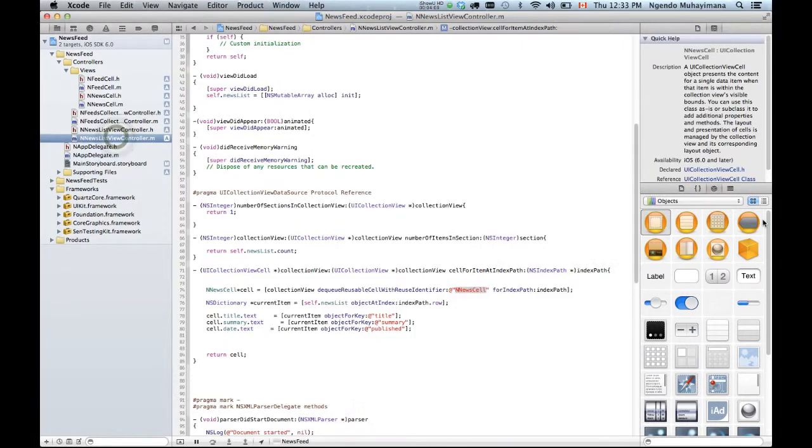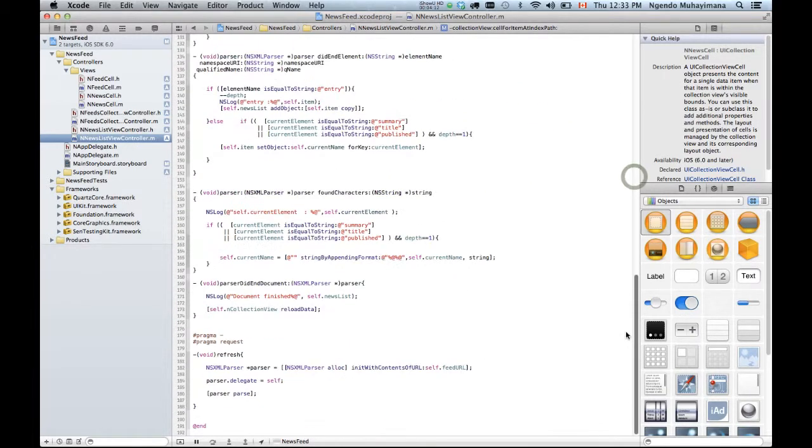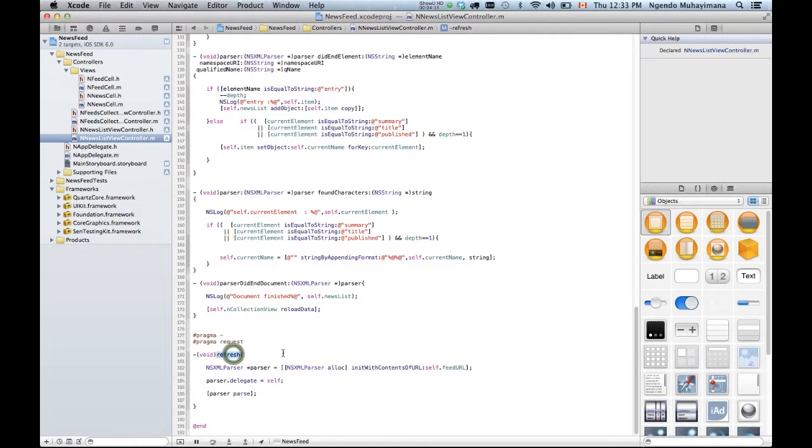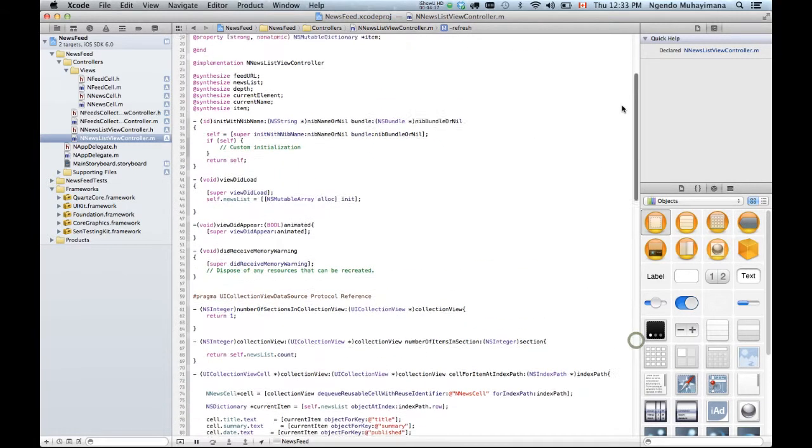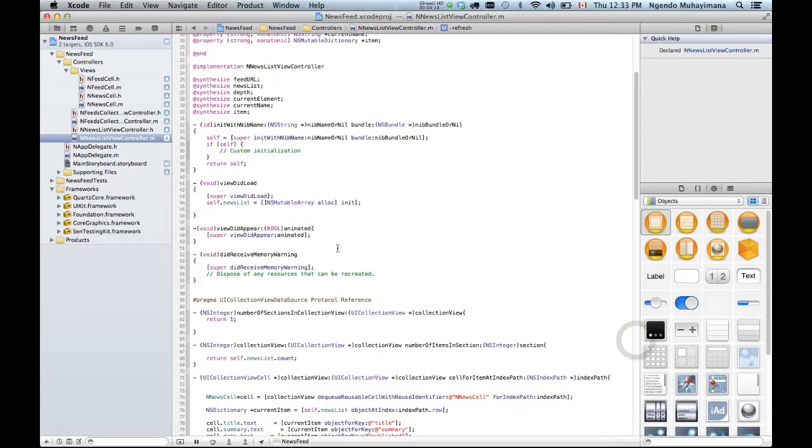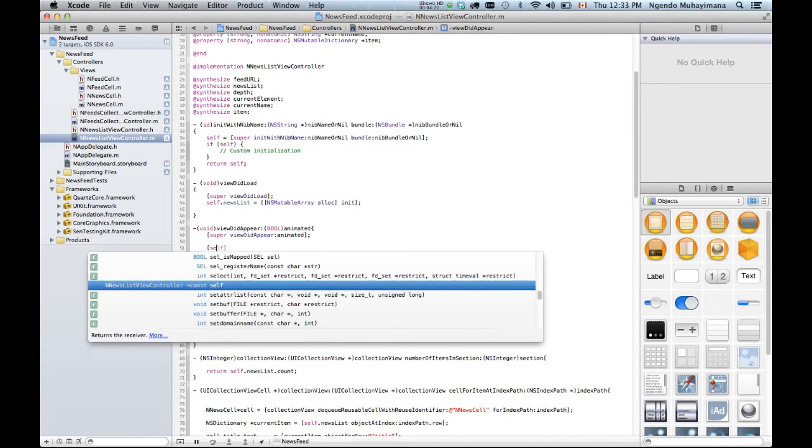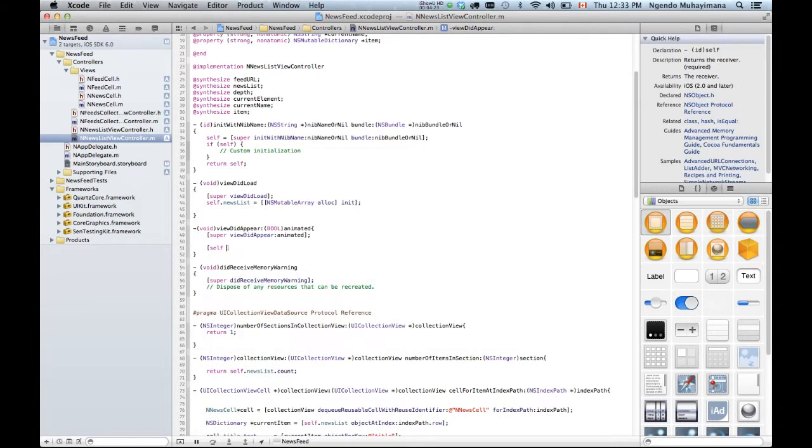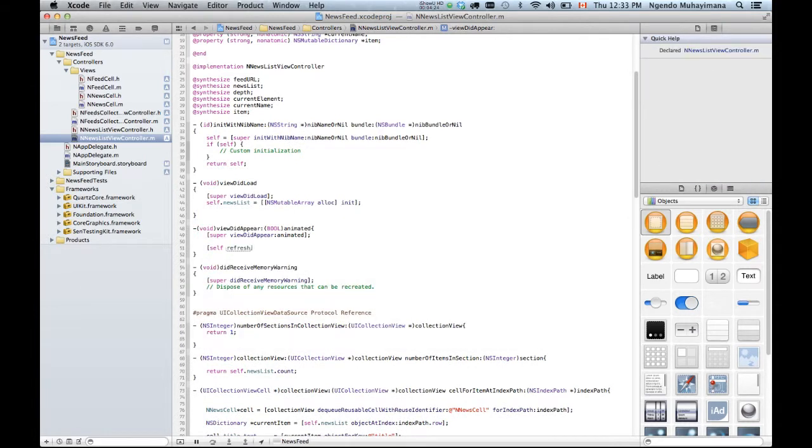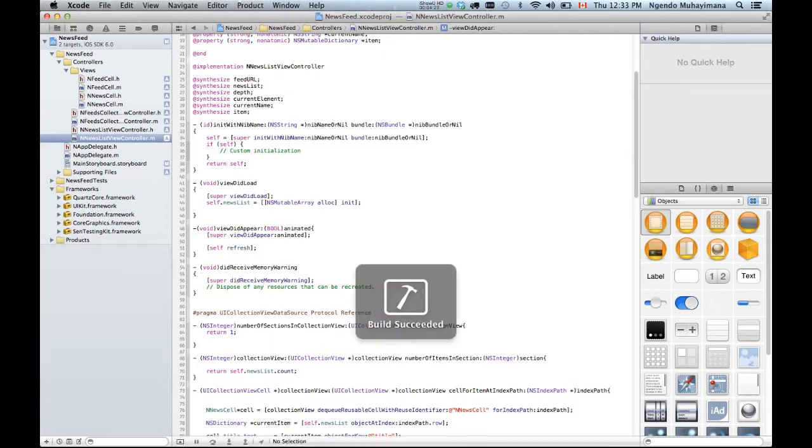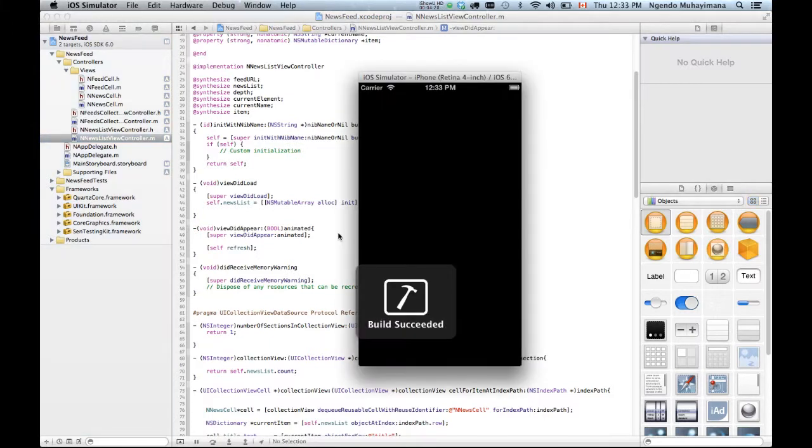So I'll go back here. First thing is the function that's gonna call the parser is right here but it's never been called itself. So I'm gonna call it in the viewDidAppear. So here's the code to do it. And I'm gonna launch the simulator again.